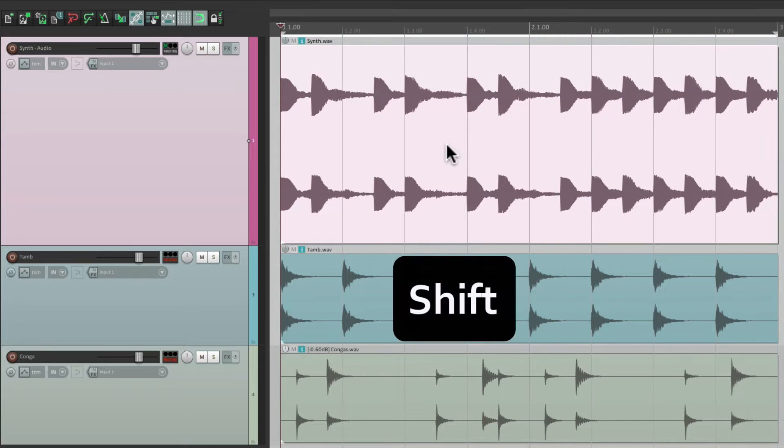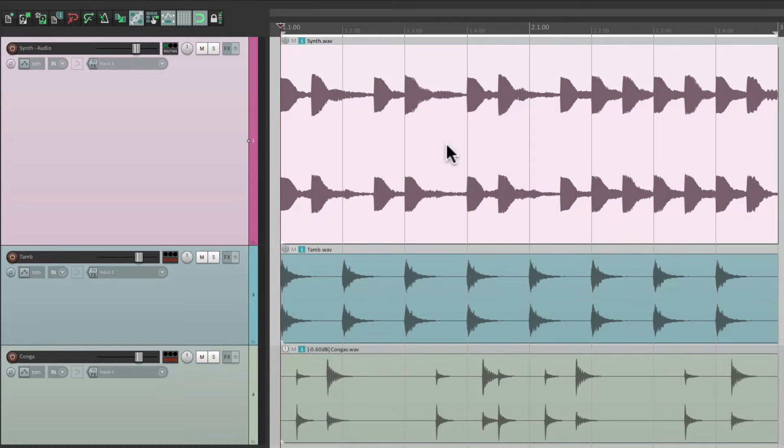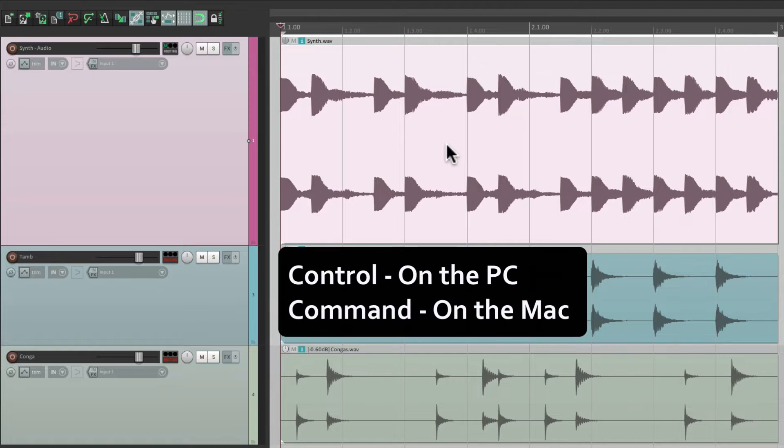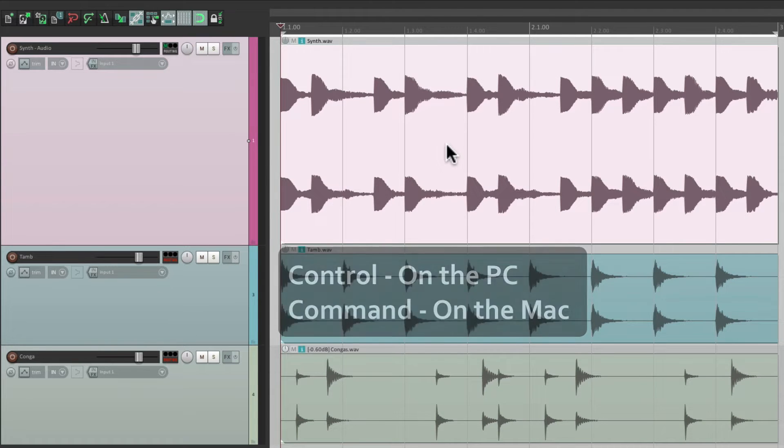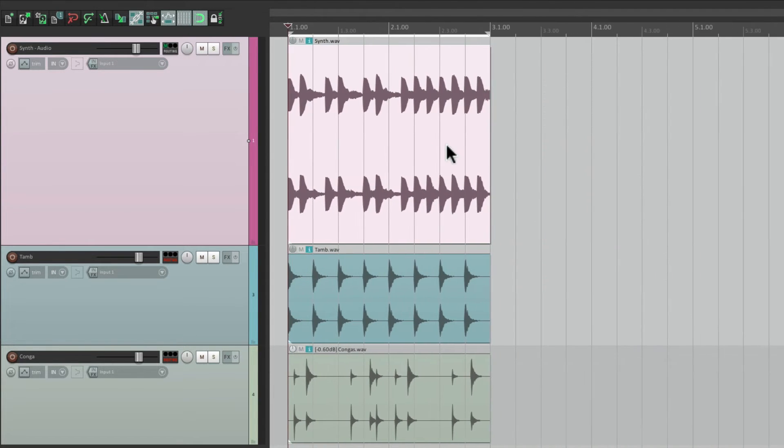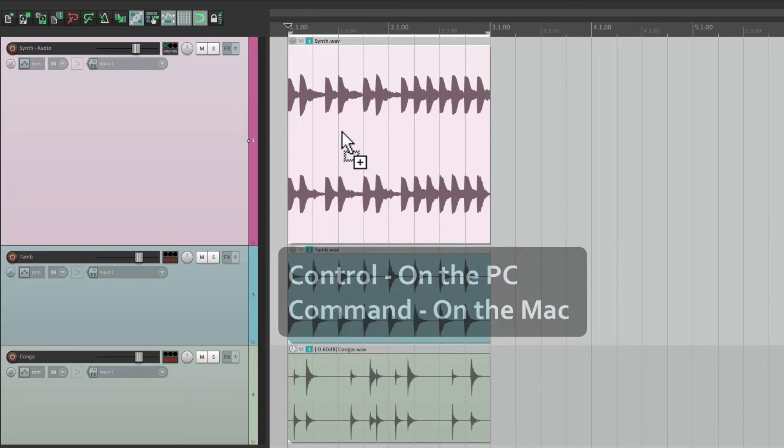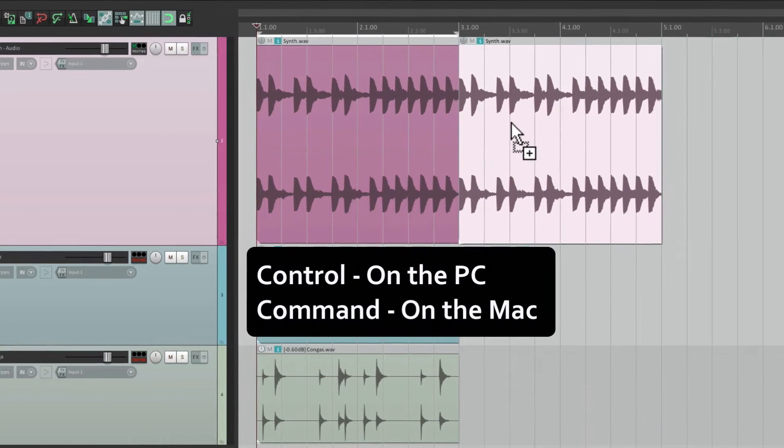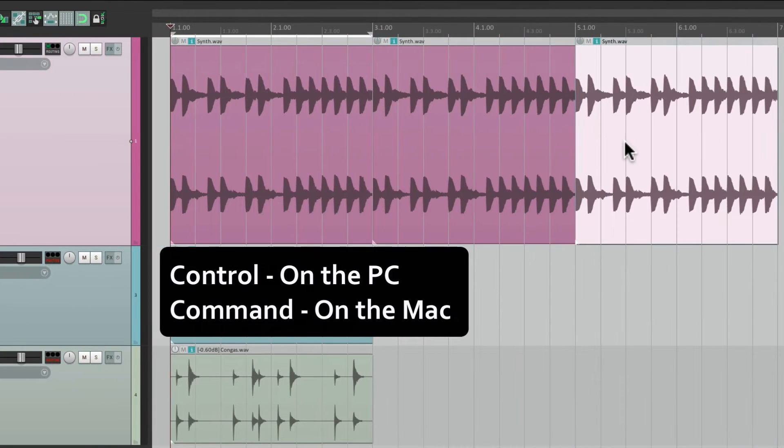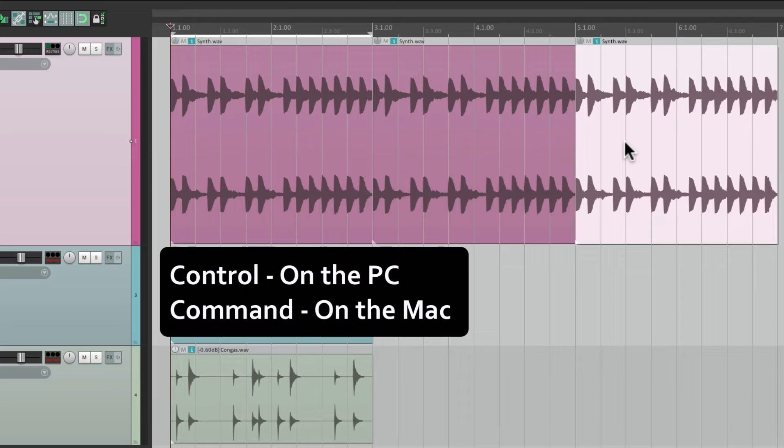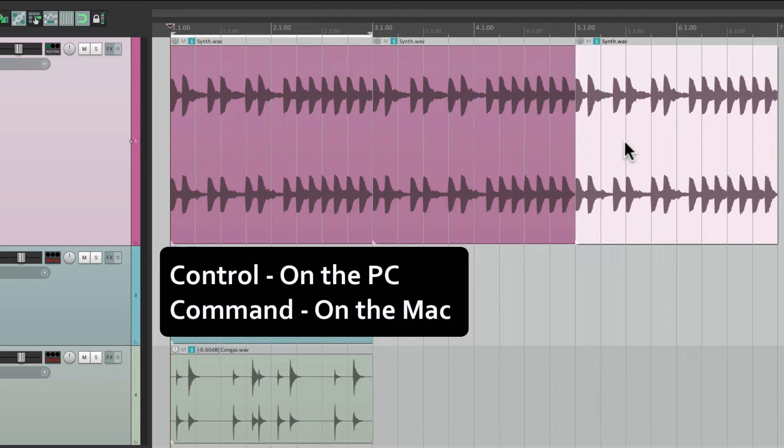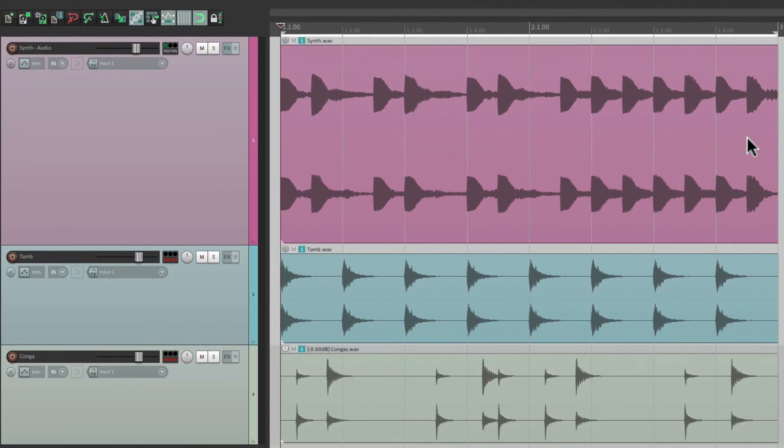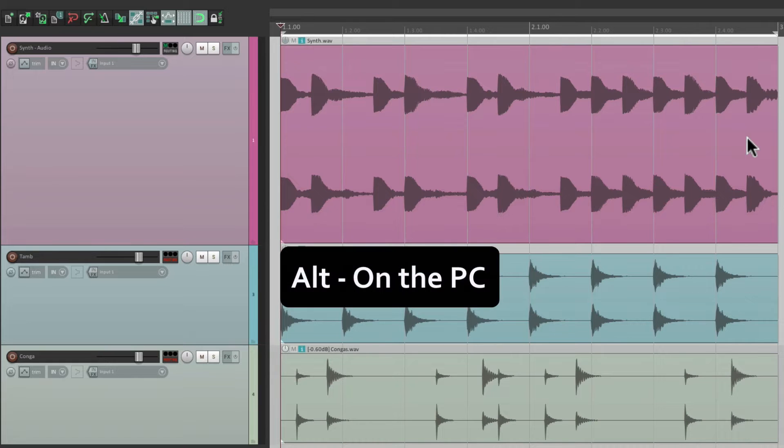If we hold down control on the PC or command on the Mac, it's going to create a copy. We can create copies that easily - that's control on the PC or command on the Mac.